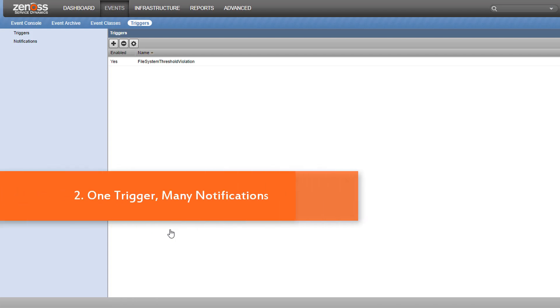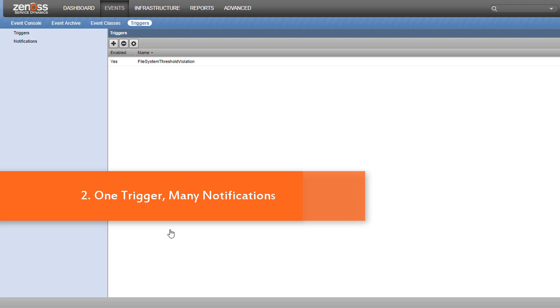Number two, an event can match multiple triggers. Unlike an access control list, Resource Manager keeps testing events against triggers even after it makes a match. Every incoming event is evaluated against every enabled trigger. This can be useful if you'd like an event to match multiple triggers to fire different notifications. But it's equally important to remember to avoid unwanted duplicate notifications.